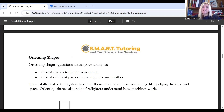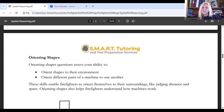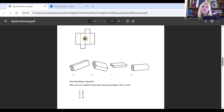Next, we have orienting shape questions. These assess your ability to orient shapes to their environment. You could see questions with nets or cubes, or you could be asked to orient different parts of a machine to one another. Orienting shape skills enable firefighters to orient themselves to their surroundings and judge distance and space. Here's an example: you're asked, when the net is folded, which three-dimensional figure will it create?